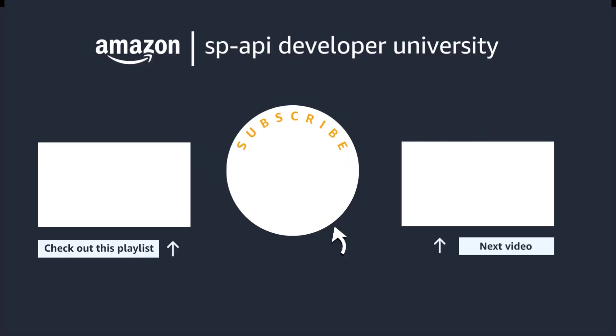Refer to the resource links provided in the description below for additional guidance. Thank you for watching, and don't forget to subscribe to the SP API channel for more videos and content.